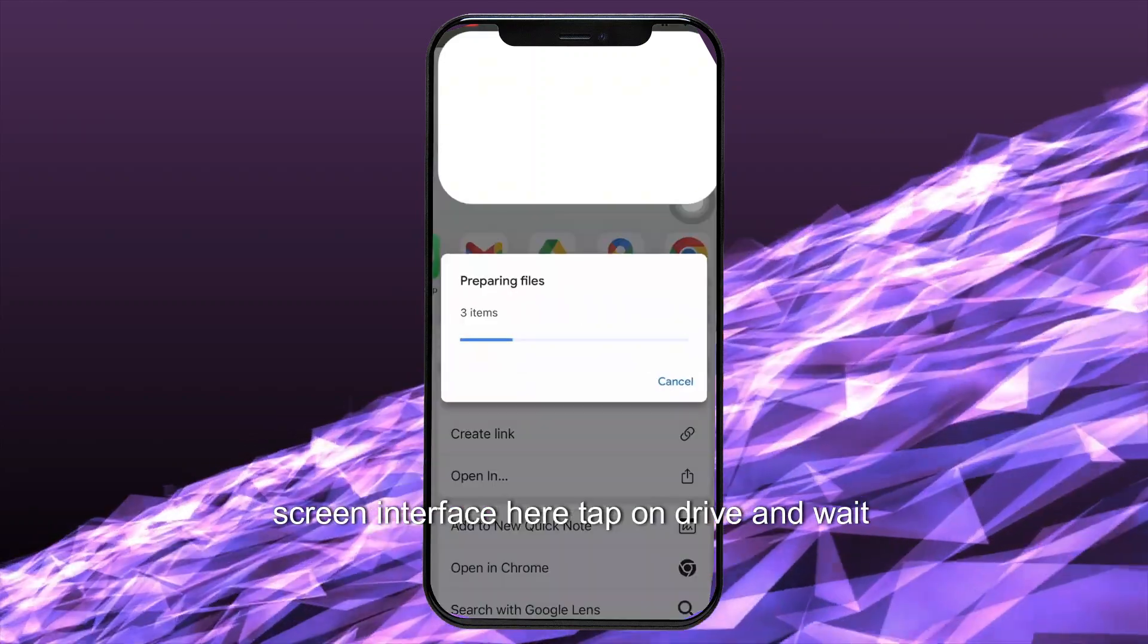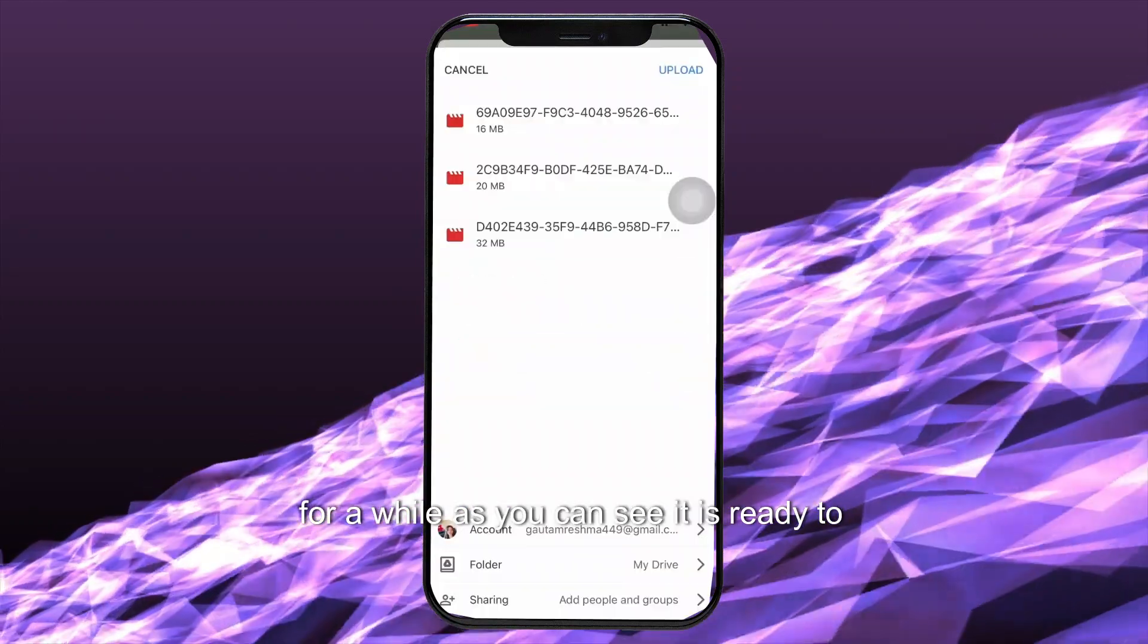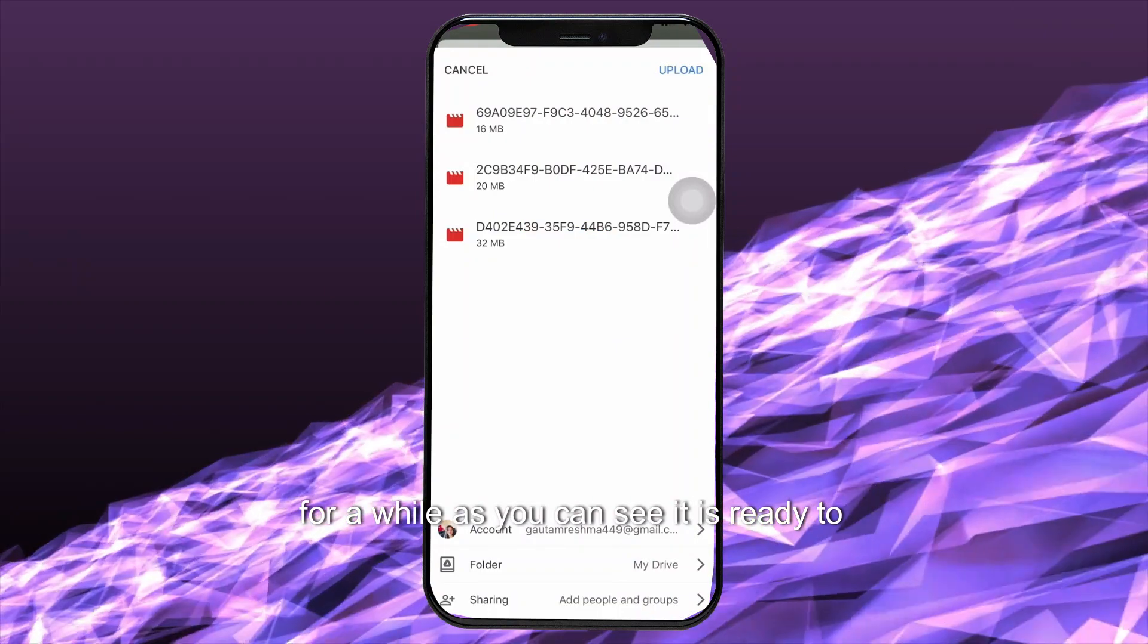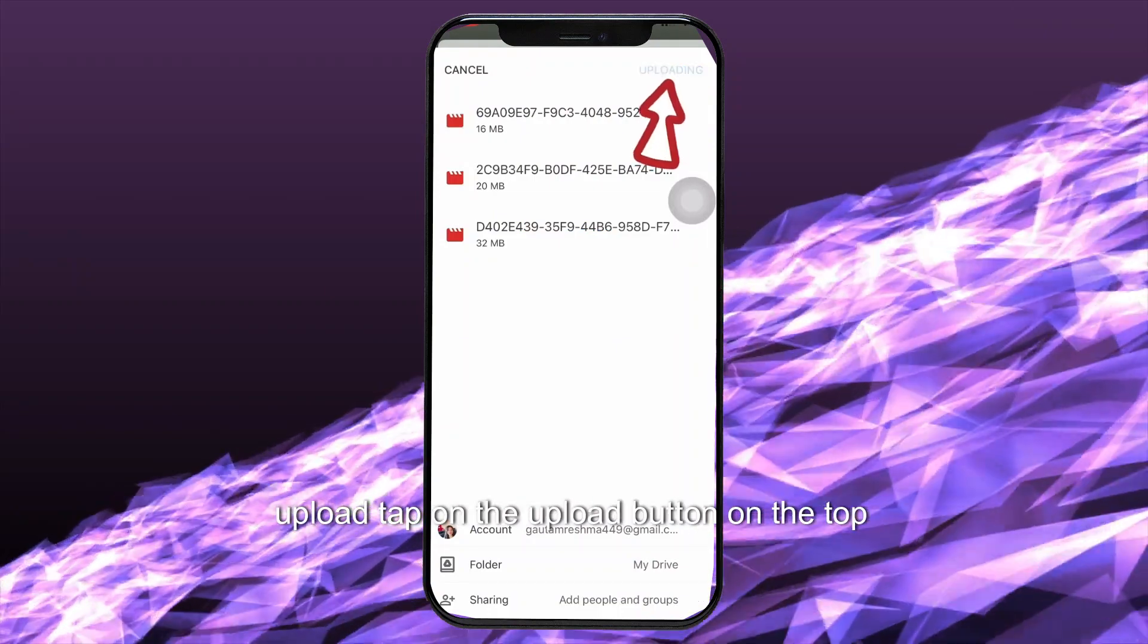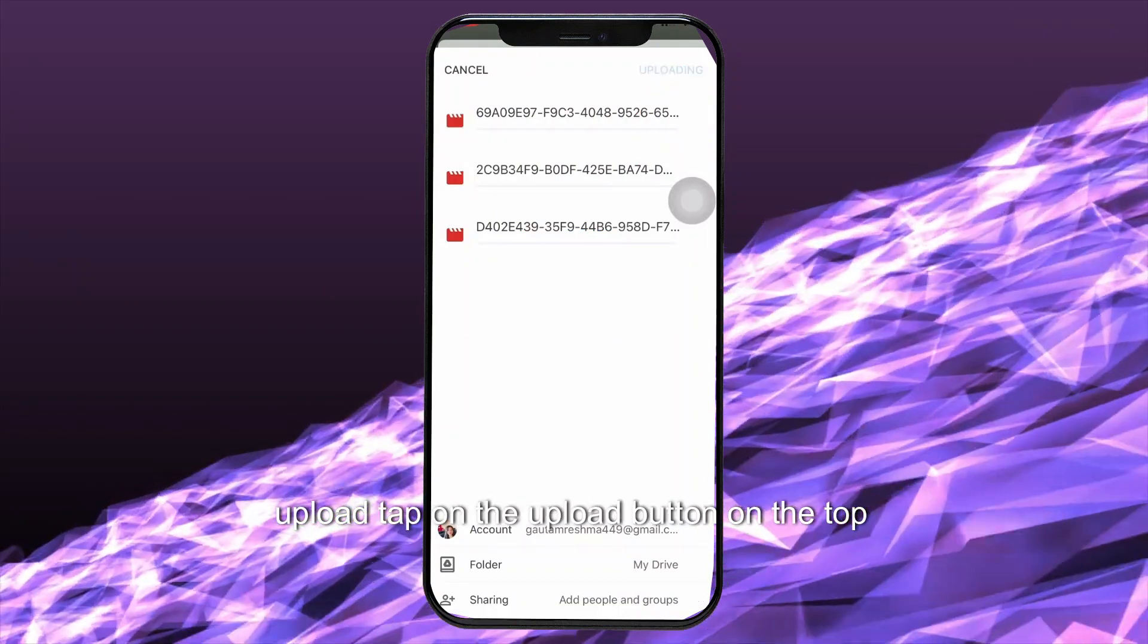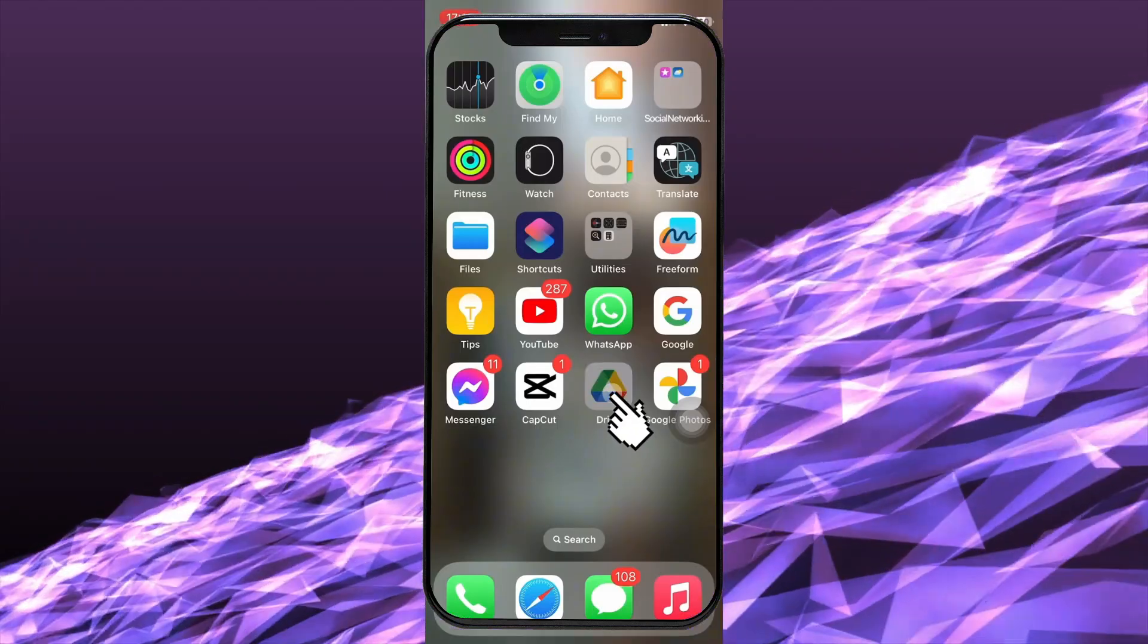Here, tap on drive and wait for a while. As you can see, it is ready to upload. Tap on the upload button on the top right corner. Wait until it gets uploaded.